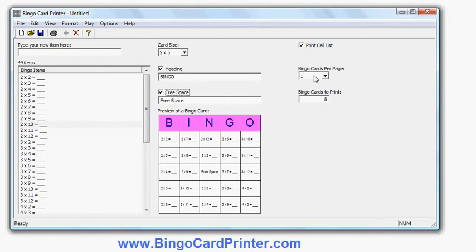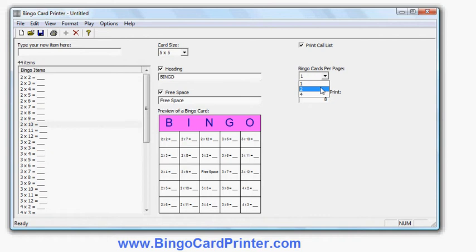You can choose how many bingo cards to print per page. The more I print per page obviously the smaller each bingo card will be. But if I am prepared to cut paper up I can save quite a lot of paper doing that.